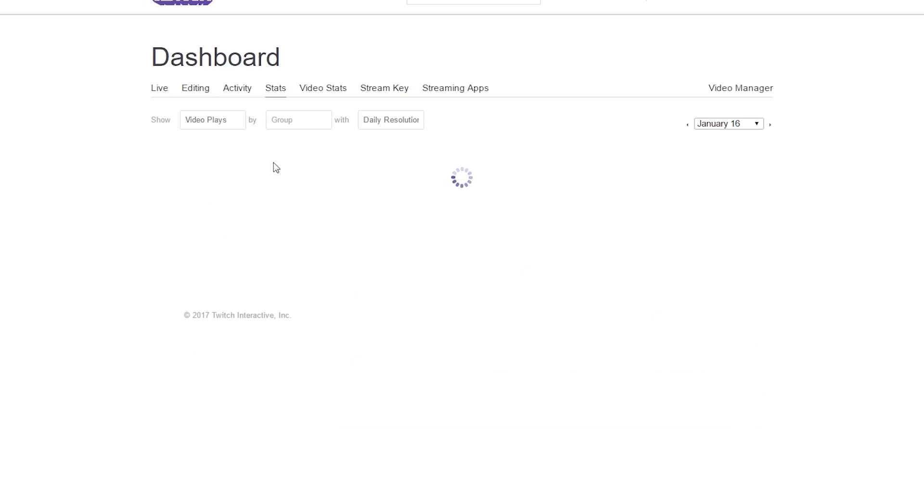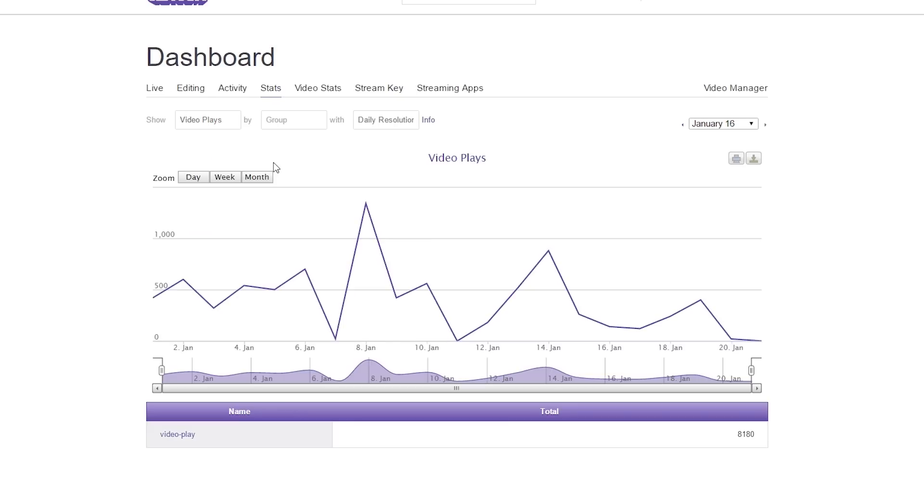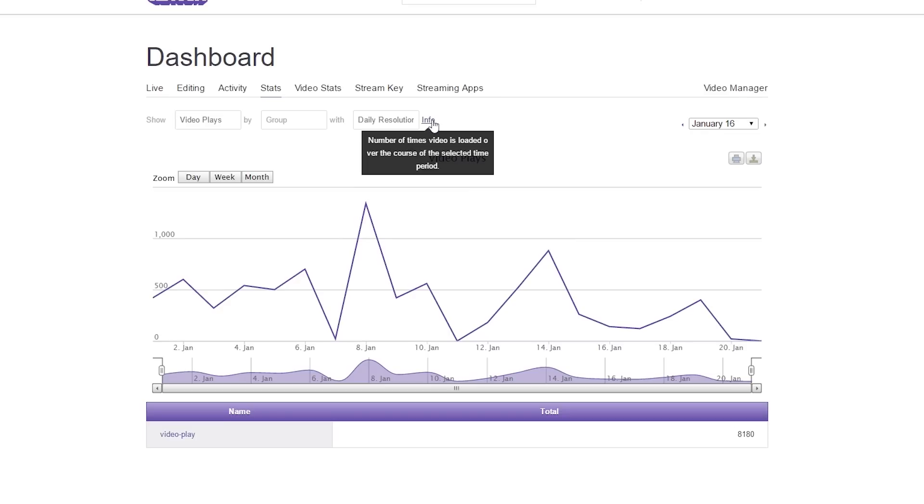If you're not sure what anything is that you load for a filter, this info button over here will load for you to let you know what you've actually selected. So for video plays selected by no group by daily resolution, it shows me the number of times a video is loaded over the course of a selected time period.